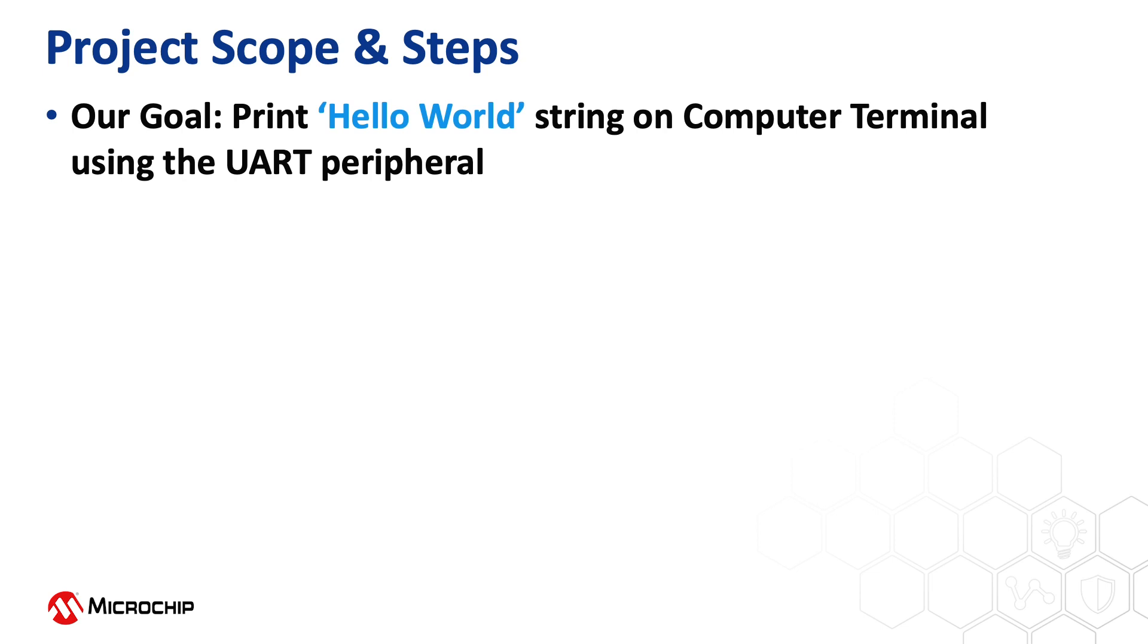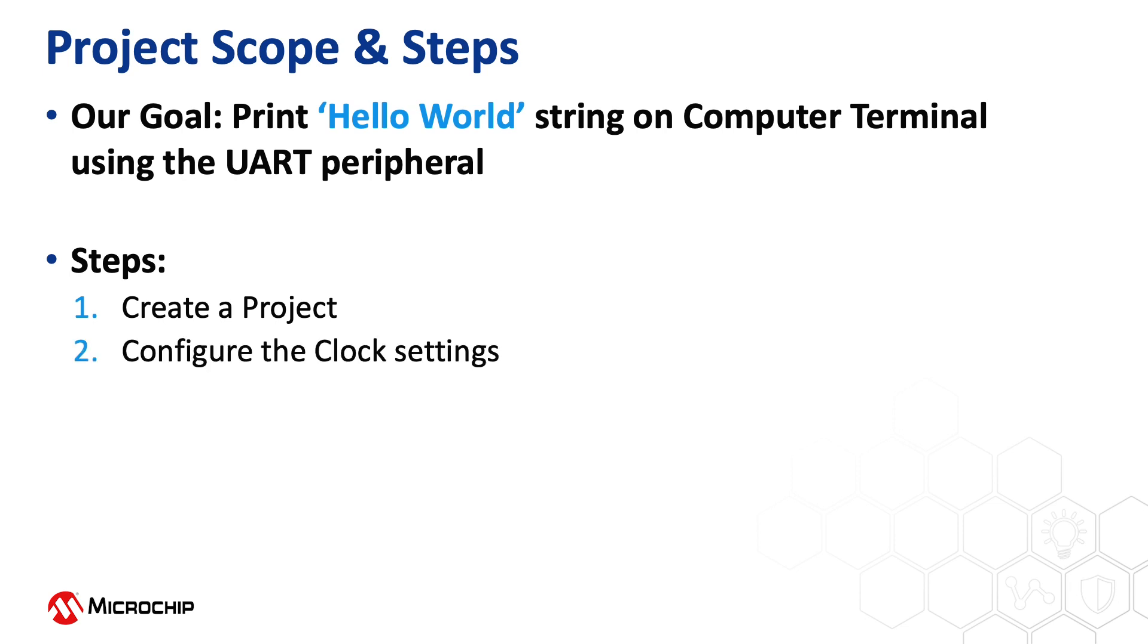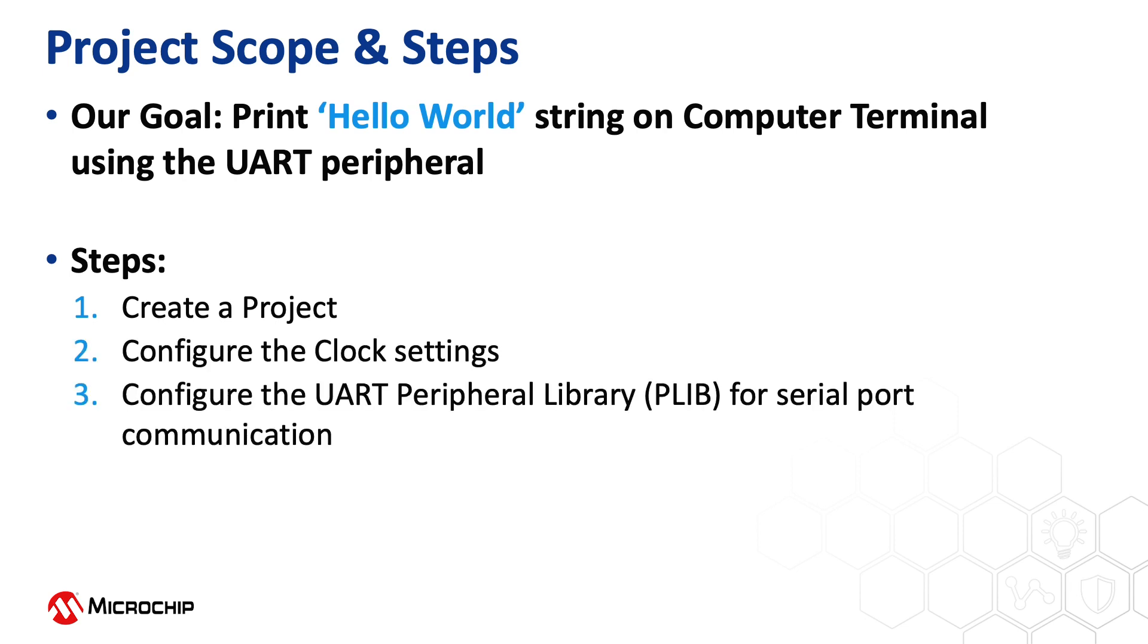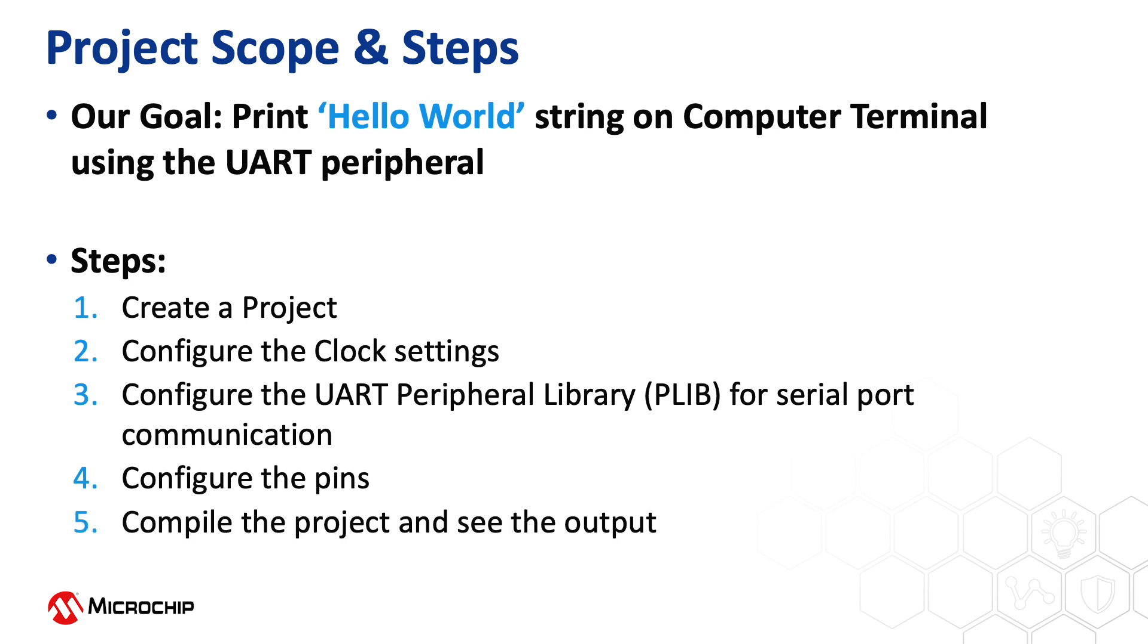To achieve this we will create a project, configure the clock settings, configure the serial communication UART peripheral library. We will configure the UART using the MPLAB Harmony configurator, a GUI based tool. We will also help you to configure the pins and then compile the project and see the output.